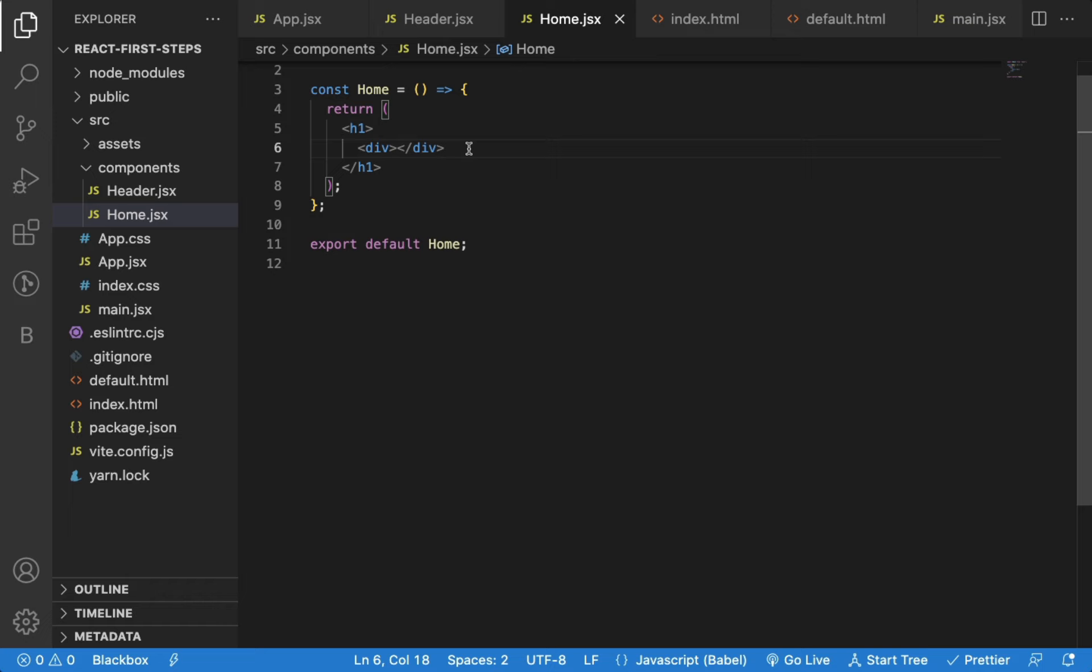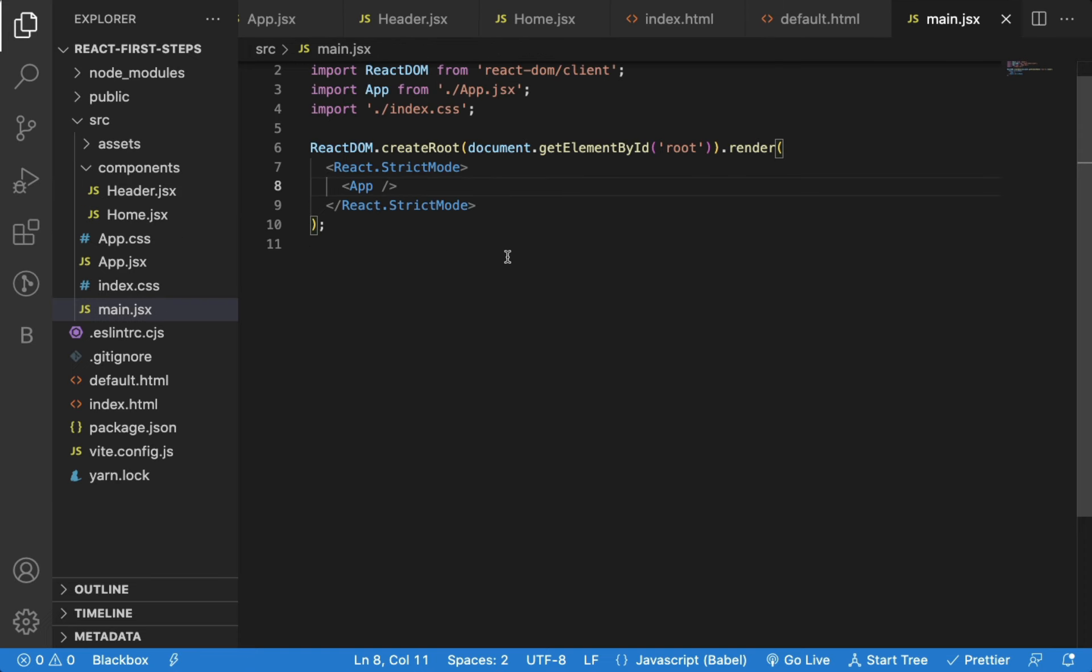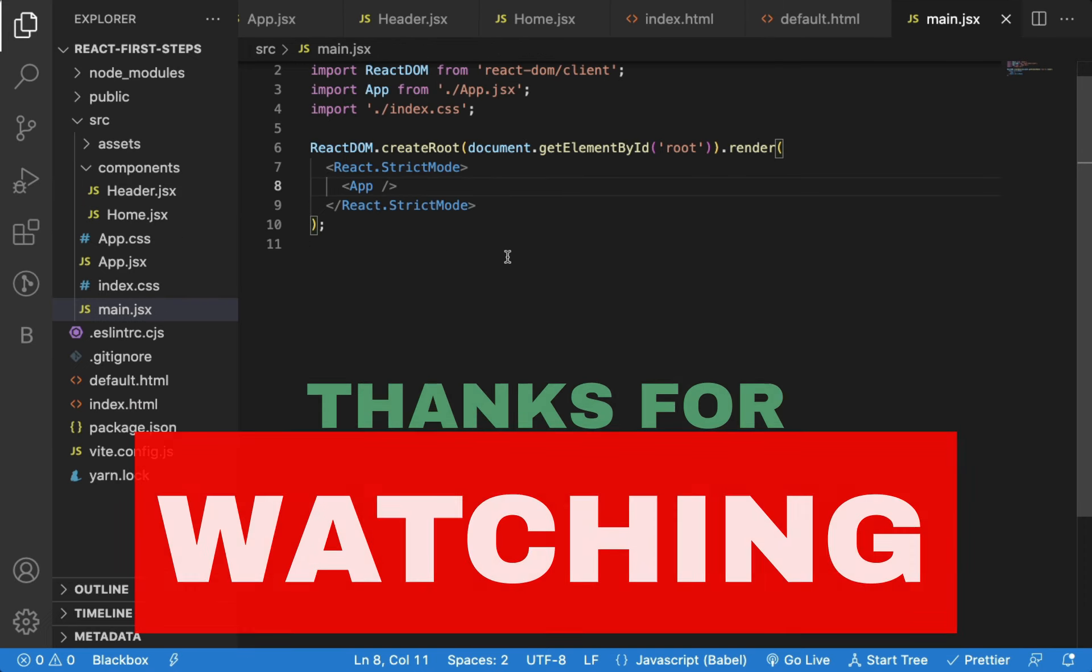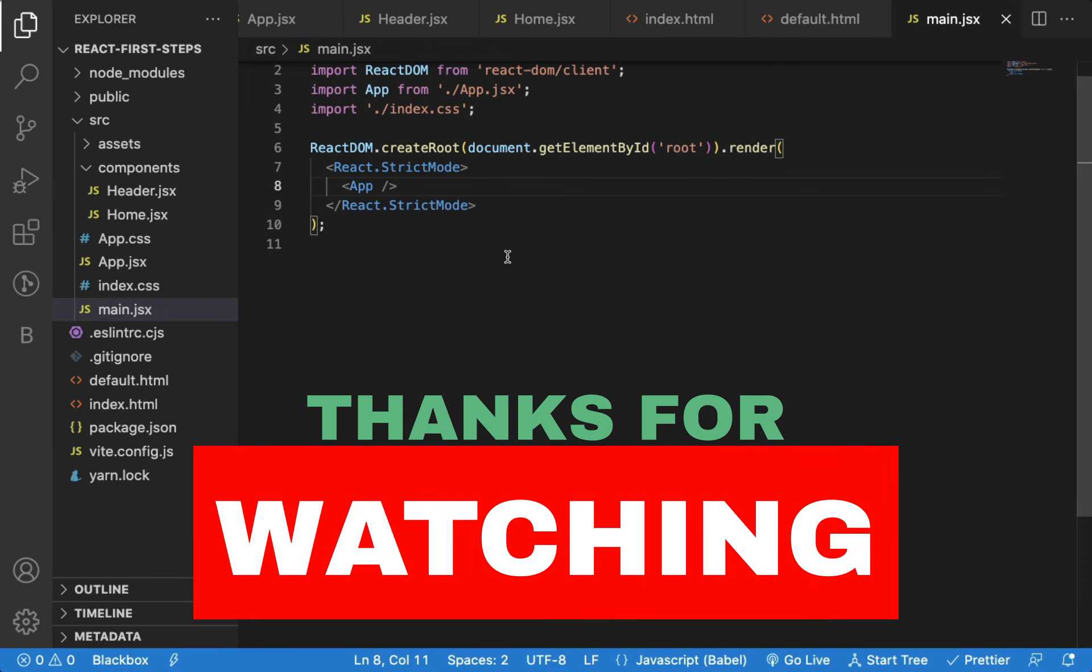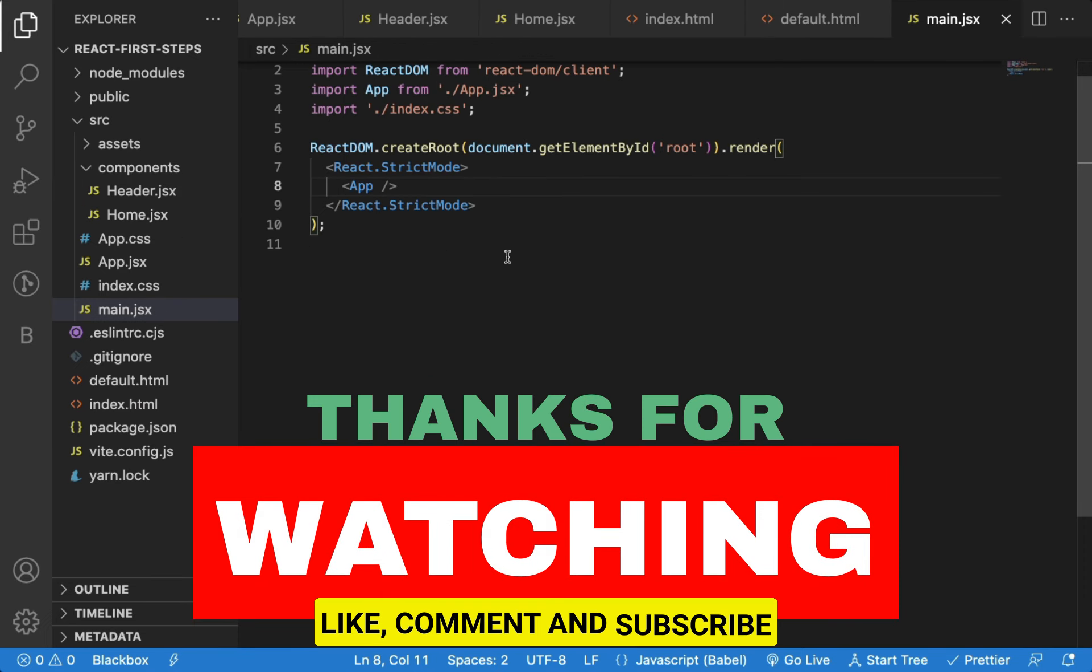So as a React developer, you need to have these extensions installed which helps to improve your productivity a lot. So that's it for this video. If you found this video useful, do like it, and don't forget to subscribe to the channel.